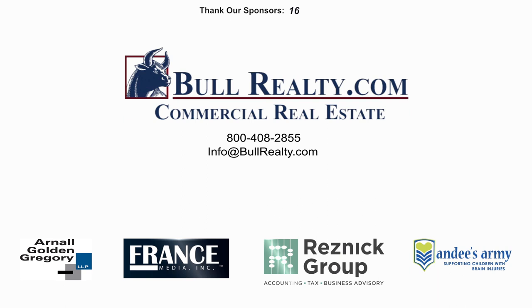Commercial real estate videos are brought to you by Bull Realty. When your business requires proven performance, contact Bull Realty. And by Arnold Golden Gregory, France Media Inc., Resnick Group, and Andy's Army.